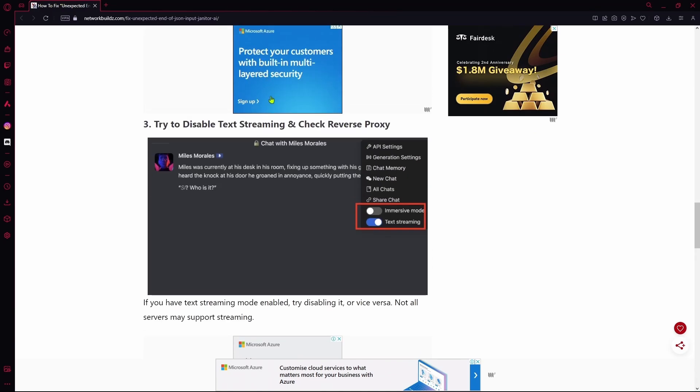Your third step could be to try and disable text streaming and check your reverse proxy settings.